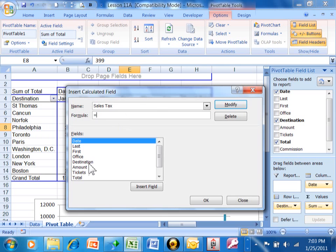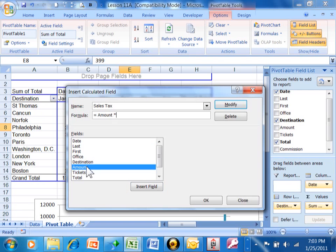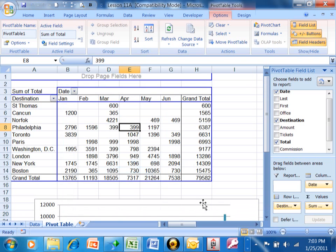I'm going to take the amount - I just double clicked on the word amount - and I want to multiply it by .07, which would be 7%. I'm going to click on OK.